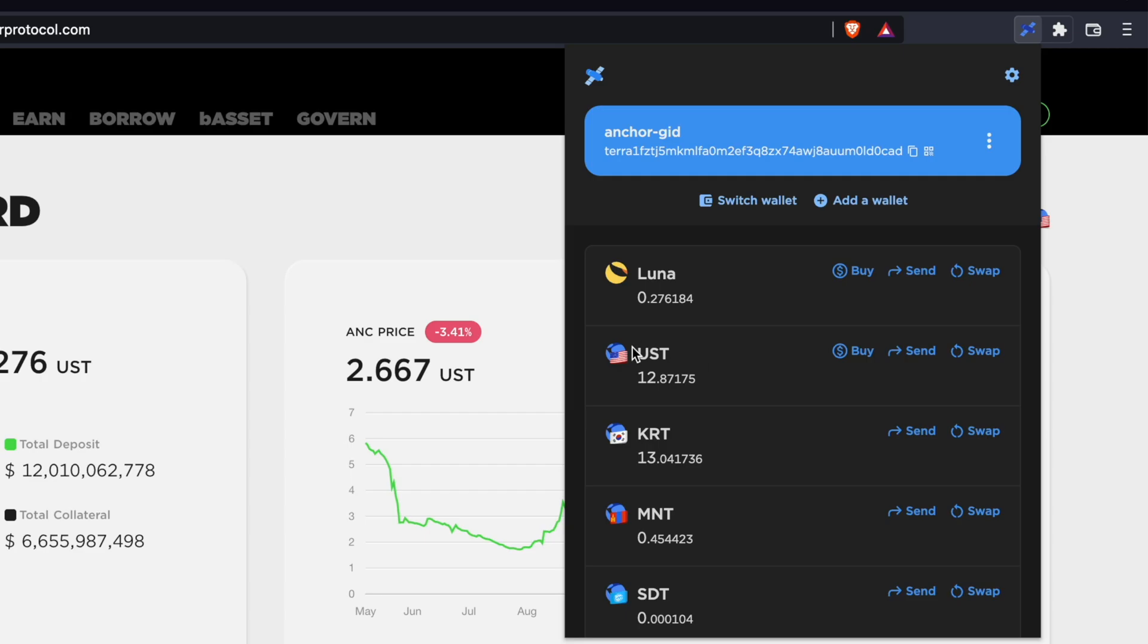If you do not have any UST in your TerraStation wallet, you can send them over from centralized exchanges like Huobi or FTX.